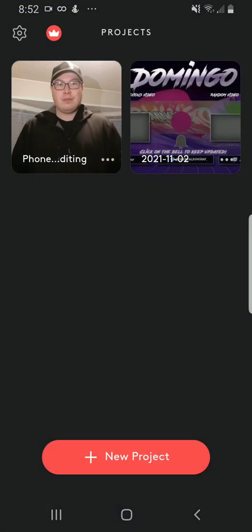Greetings everyone, this is Domingo with you today. Hope you're doing fantastic, and today we're going to be teaching you how to use VidLeap.